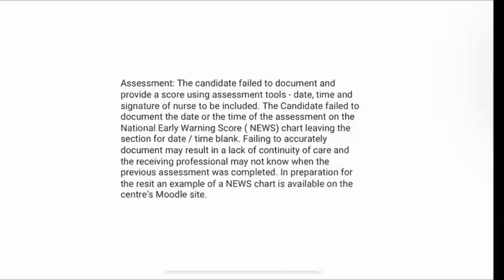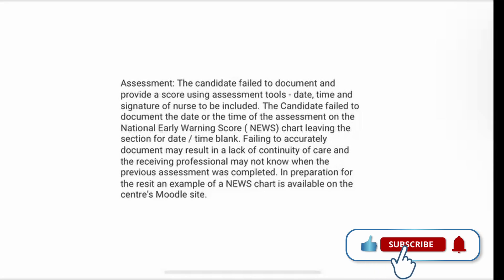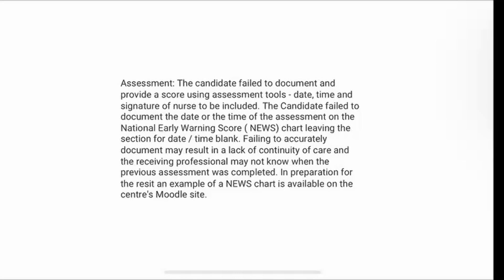So this is from the Assessment Station. Failing to accurately document may result in a lack of continuity of care and the receiving professional may not know when the previous assessment was completed. In preparation for the reset, an example of a NEWS chart is available on the centre's Moodle site.